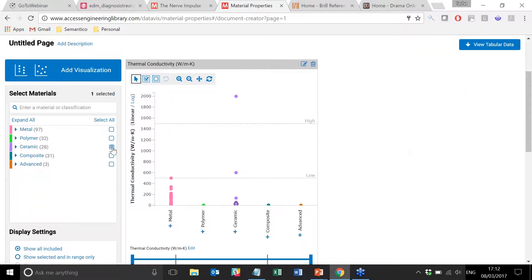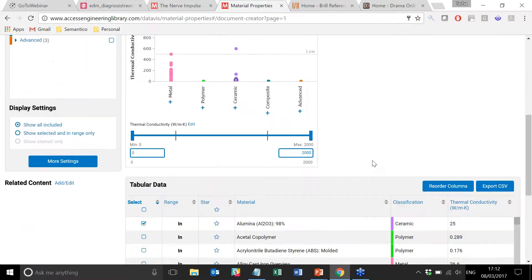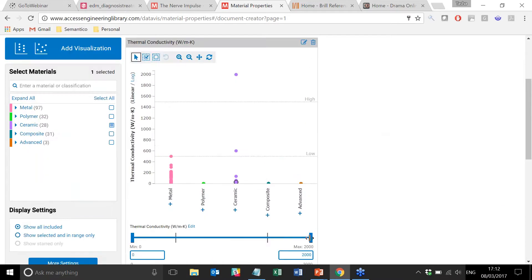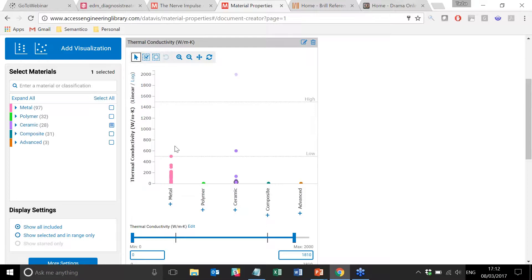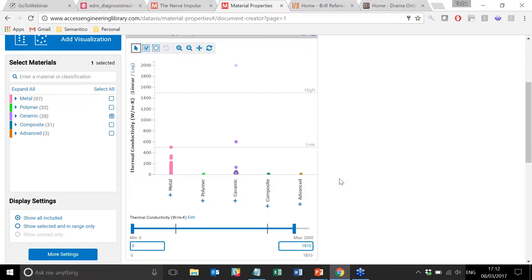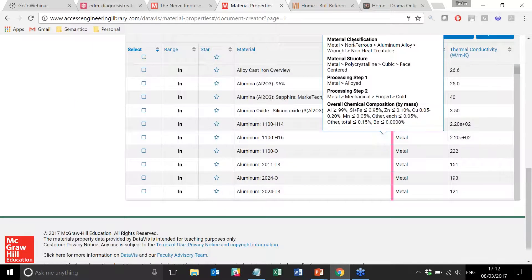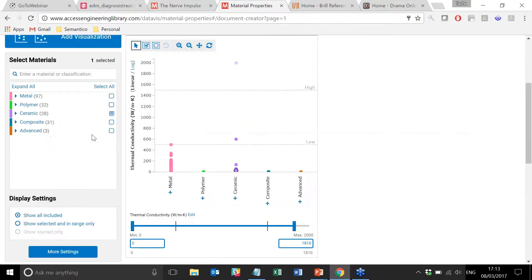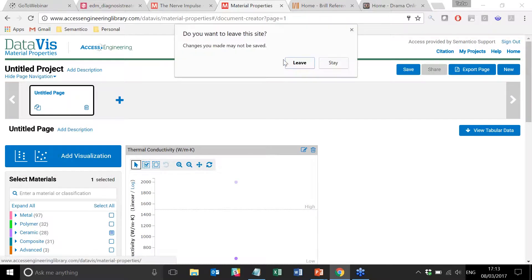You'll see I've now got this lovely little dot plot which has popped up. I can control what shows up in the dot plot by dragging things up and down. I can show just the things that are selected and in range. I've got a lot of control over this particular plot and what I'm seeing in it. I also have a long list of tabular data, which will explain to me an awful lot more about the materials that I'm looking at here.